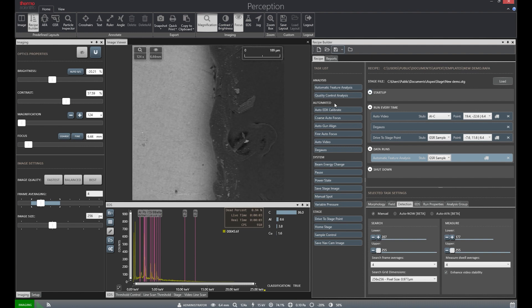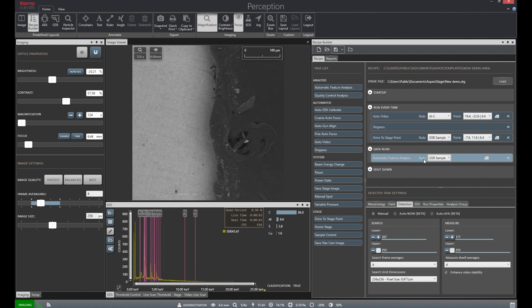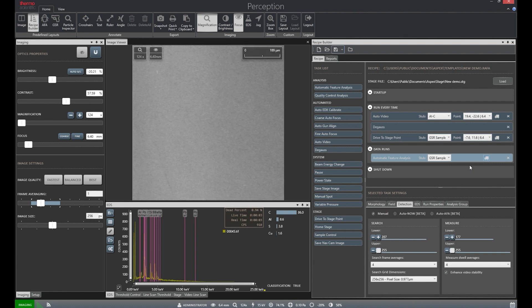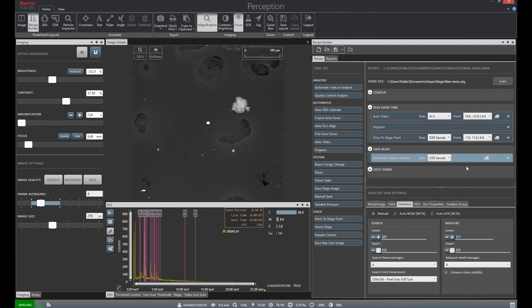We'll use a basic recipe I have set up that will quickly move to our area of interest and acquire information on identified particles. There are multiple other functions available to our users such as EDS calibration, adjusting accelerating voltage, and beam intensity, and degaussing the column.